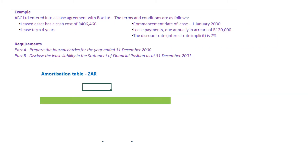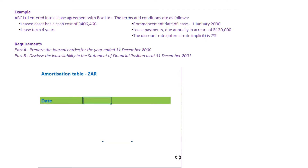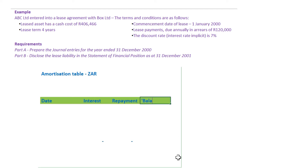Now let's see how this works. The first step in tackling this question is to draft out an amortization table based on the information provided. In terms of our amortization table, we'll always need to have the date, the interest — which is very important — the repayment, and the balance, which also needs to be computed.